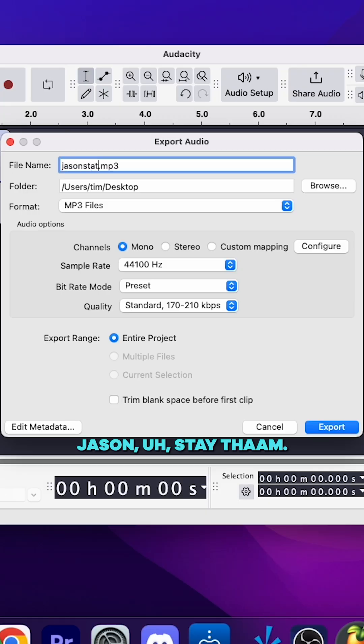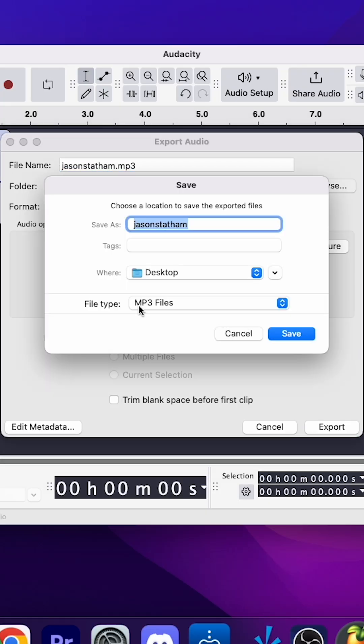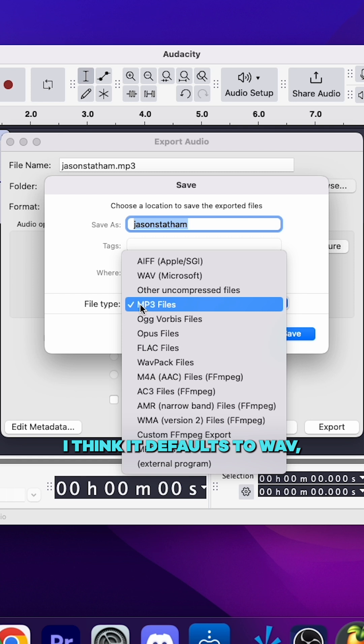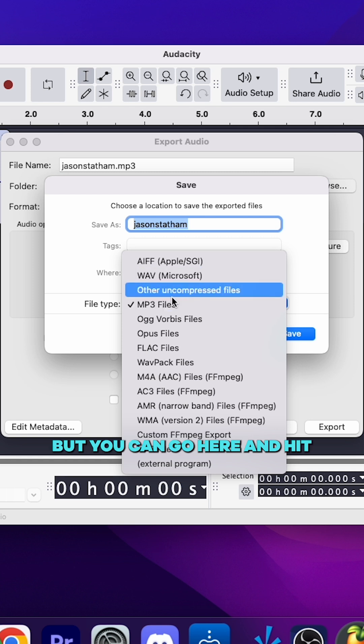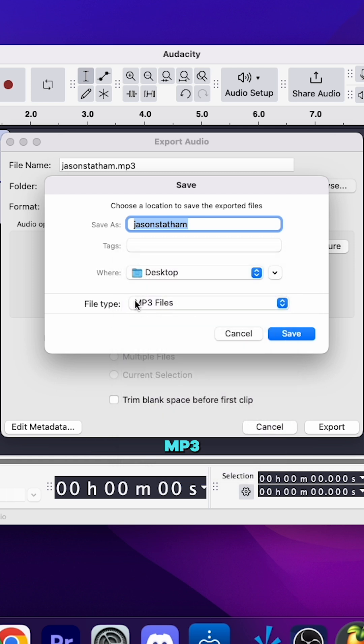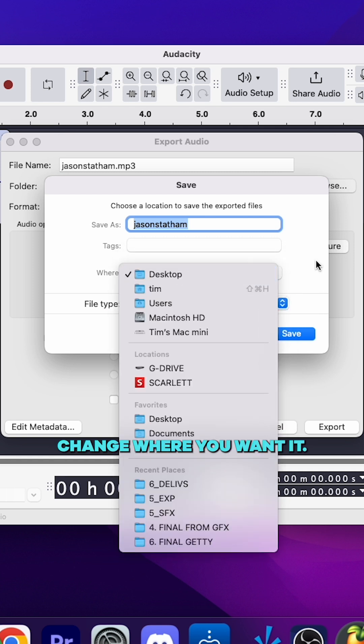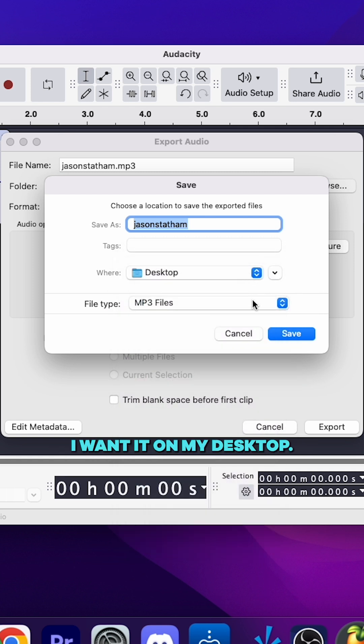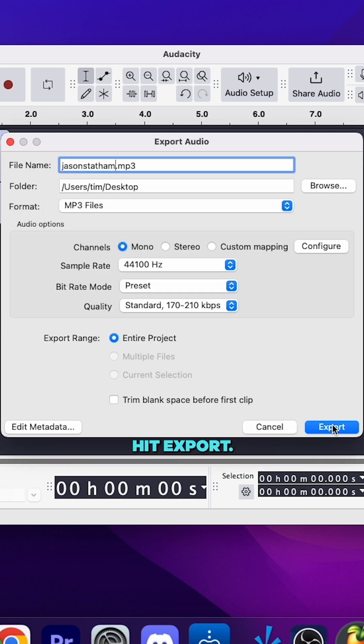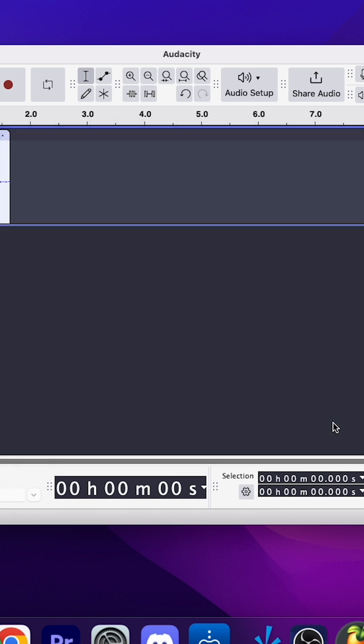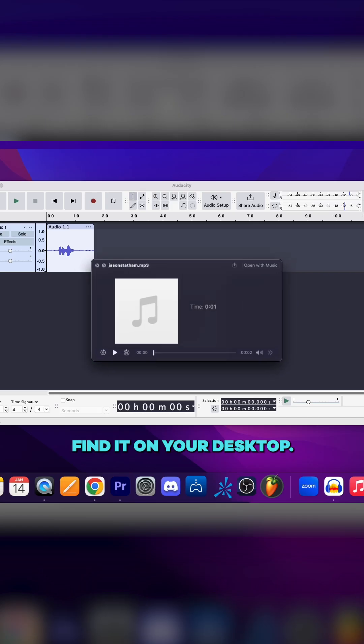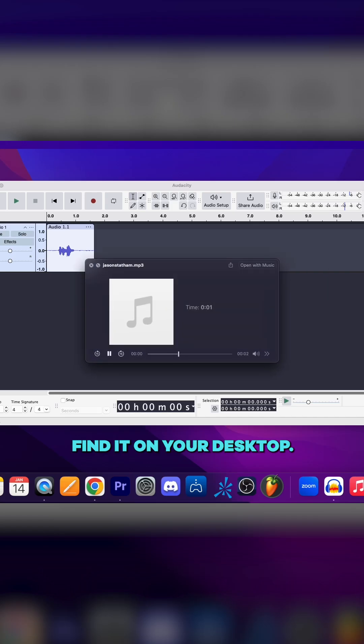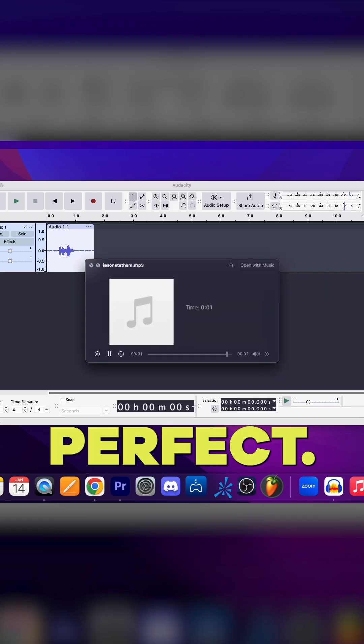Jason Statham. Yeah, I think it defaults to WAV, but you can go here and hit MP3. Change where you want it - I want it on my desktop. Perfect. Hit export, find it on your desktop.